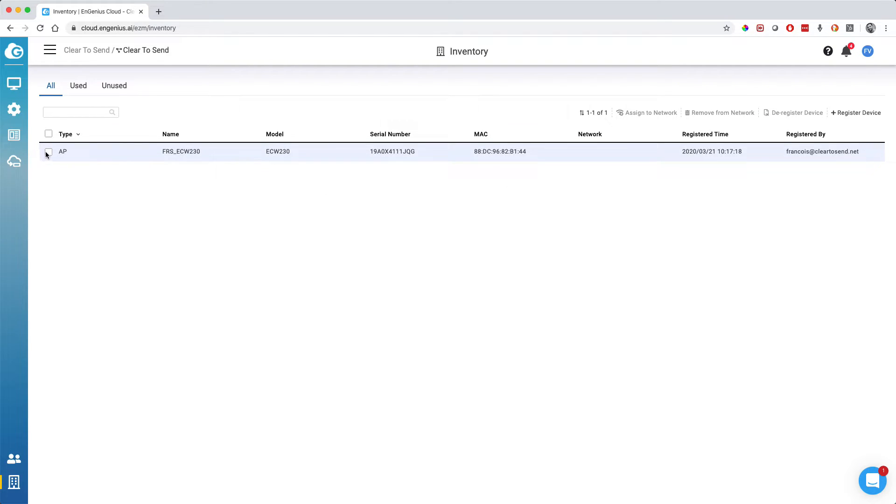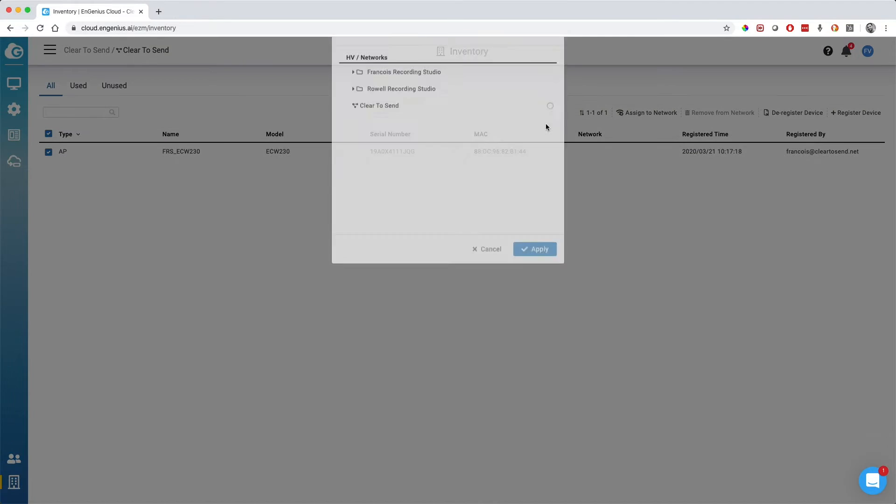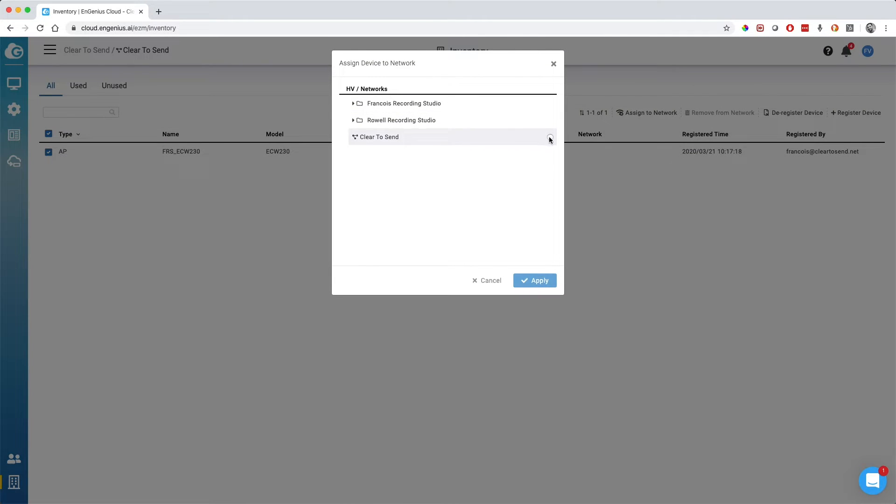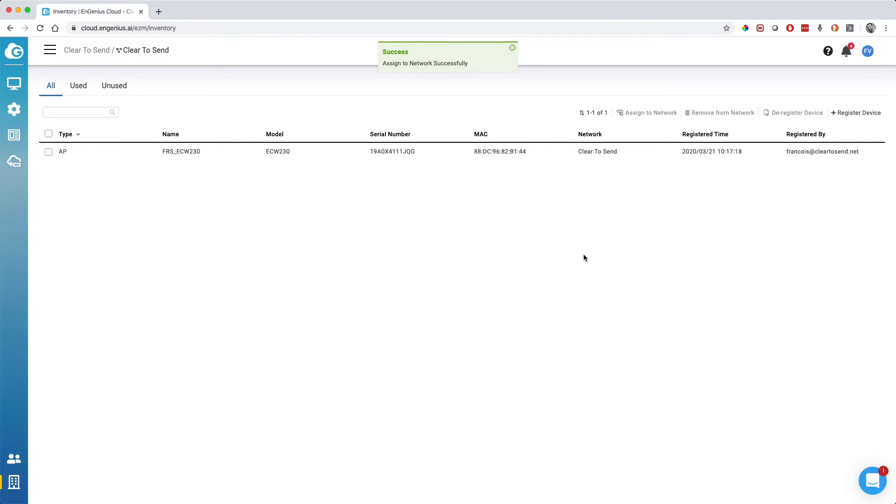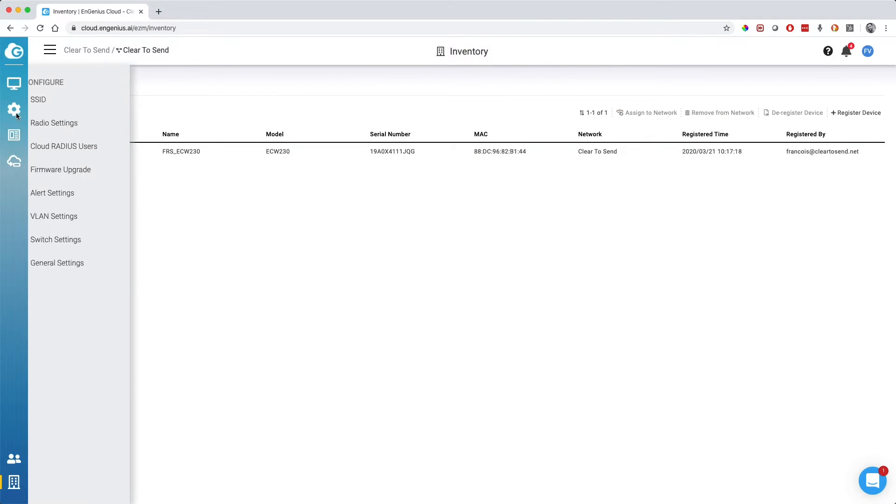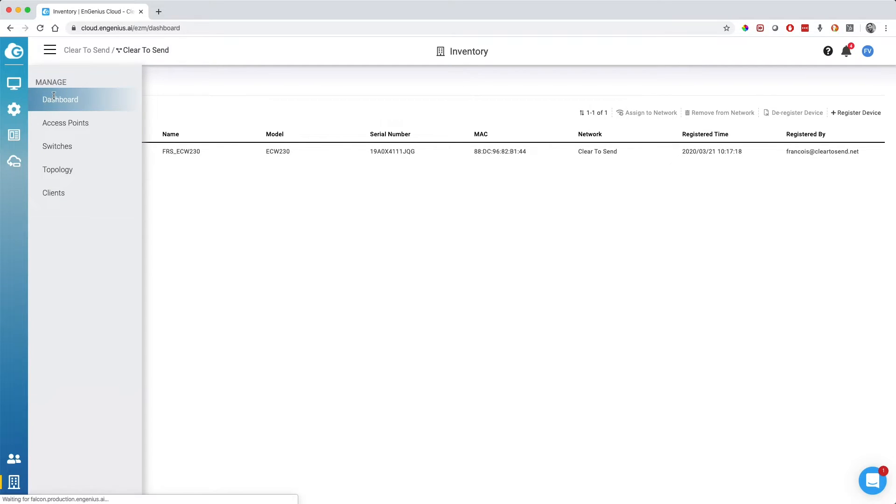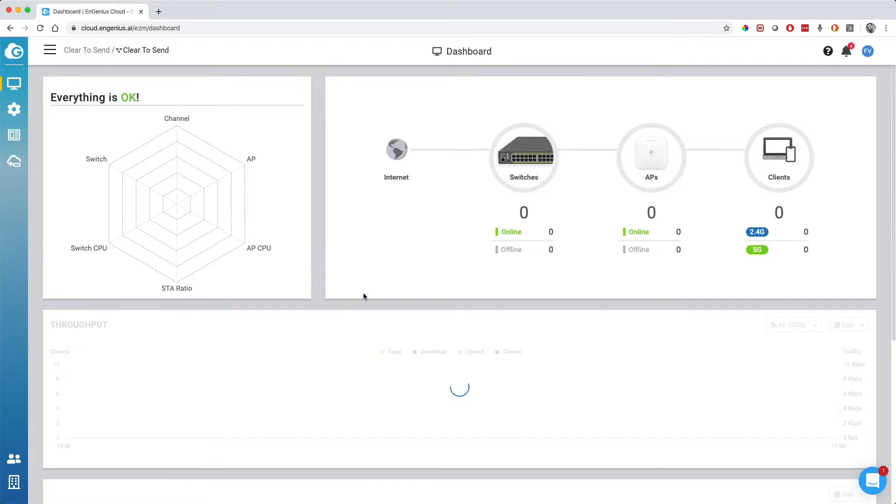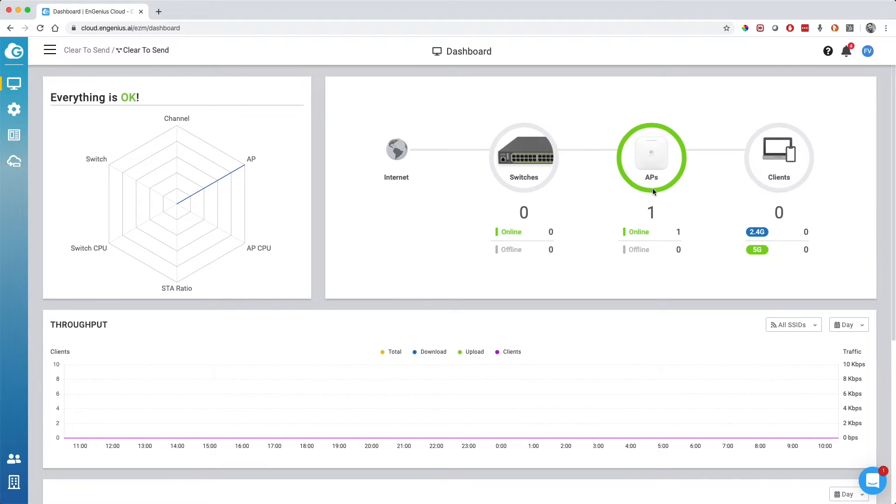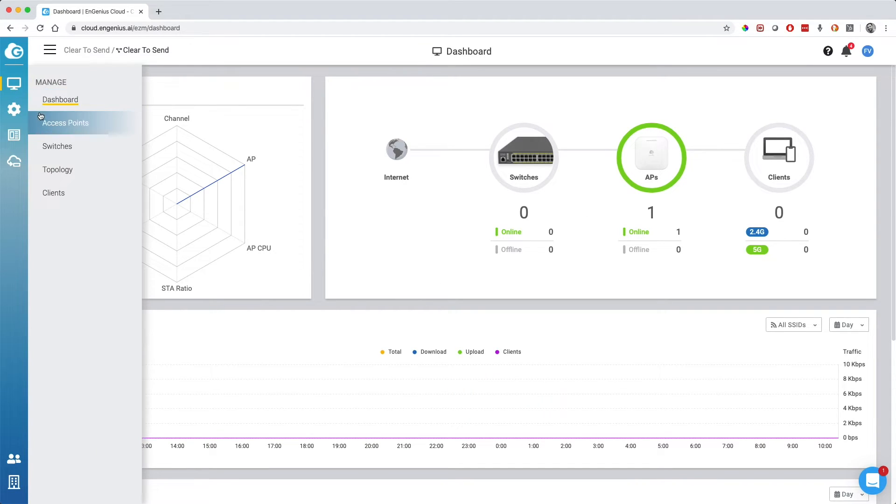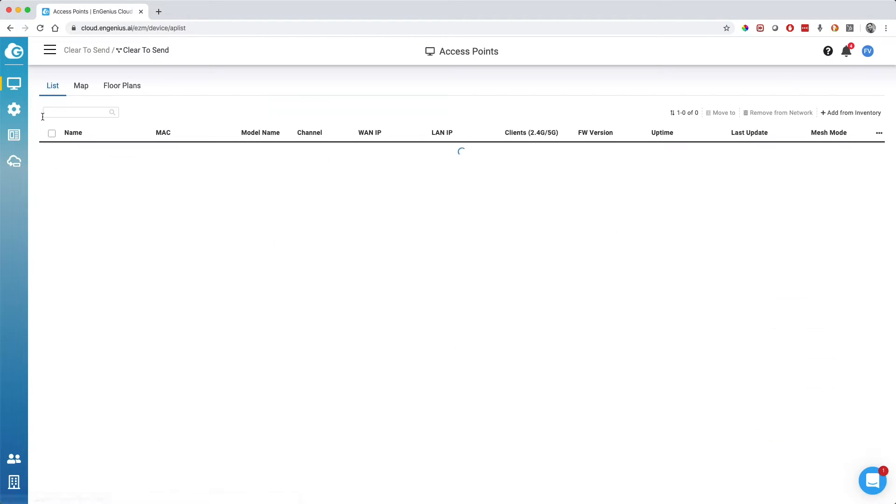Now we need to go back to the inventory and we need to assign that AP to a site, to a network. Here I can just select it and I can click on assign to network and I can select the Clear2Stand network. Now if I do that, it should start broadcasting that SSID that I just created earlier. If I go back to dashboard, I see that I now have one AP online. That's pretty easy.